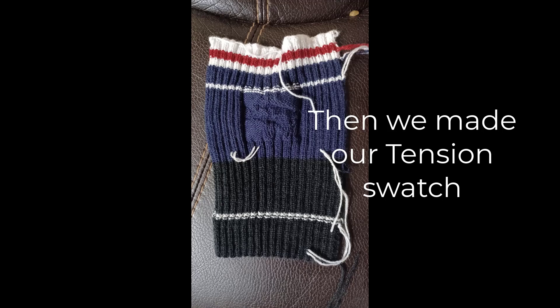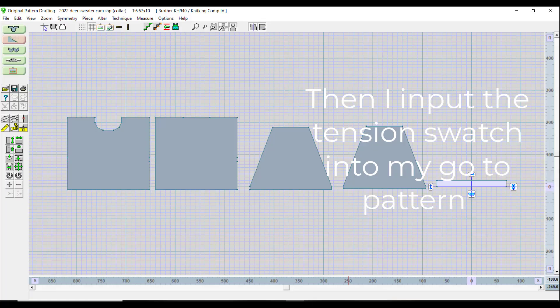Then we made a tension swatch. Then I input the tension swatch into my go-to pattern.